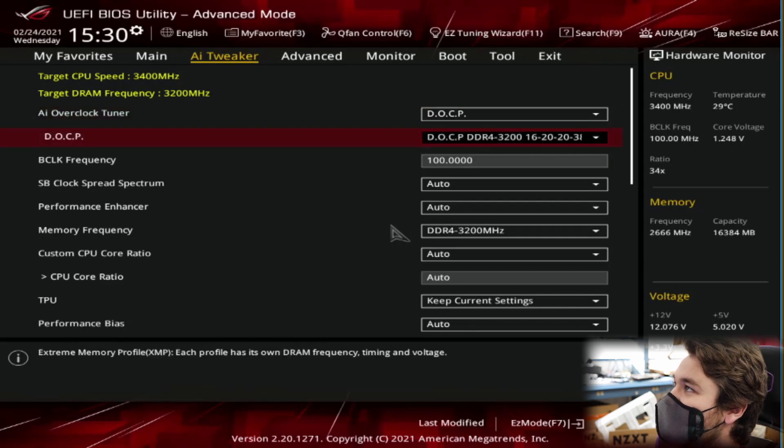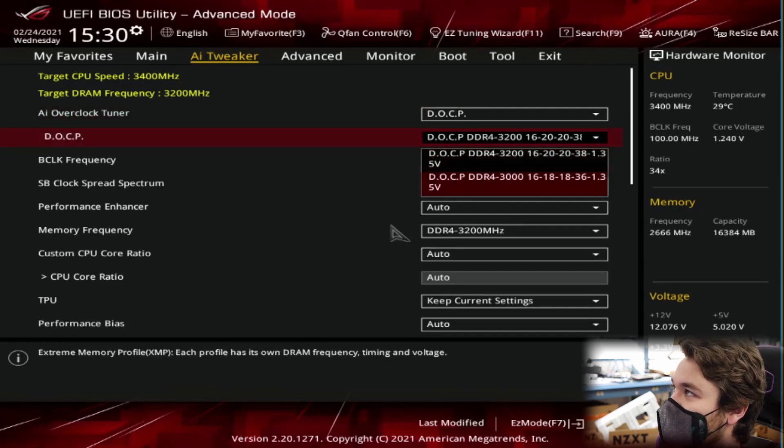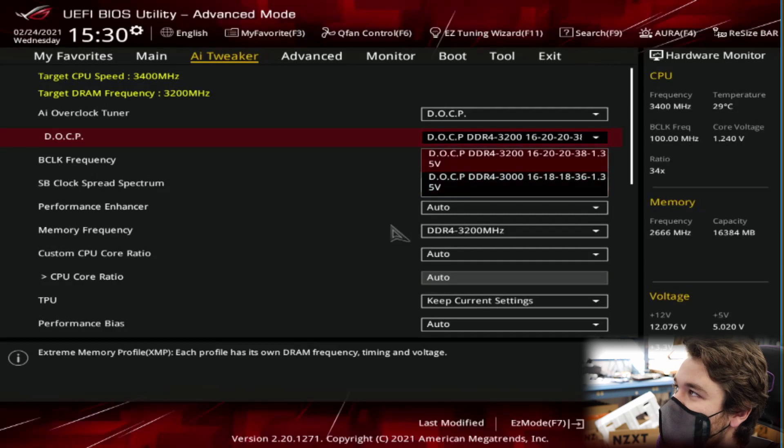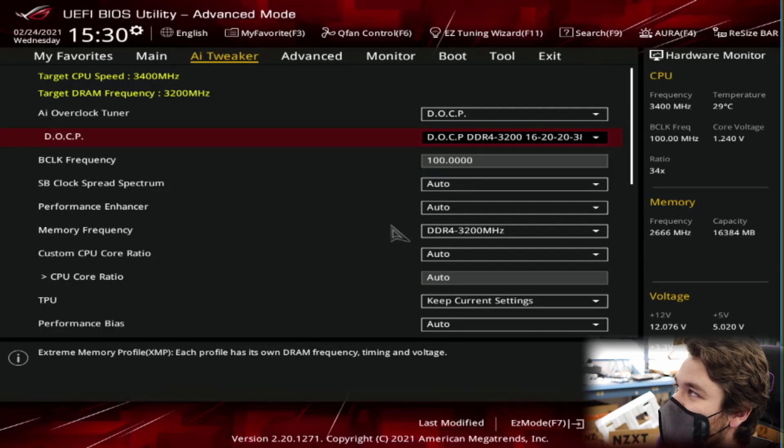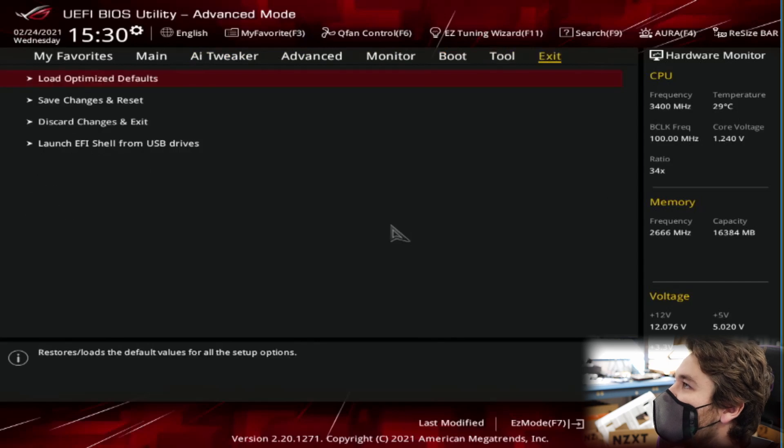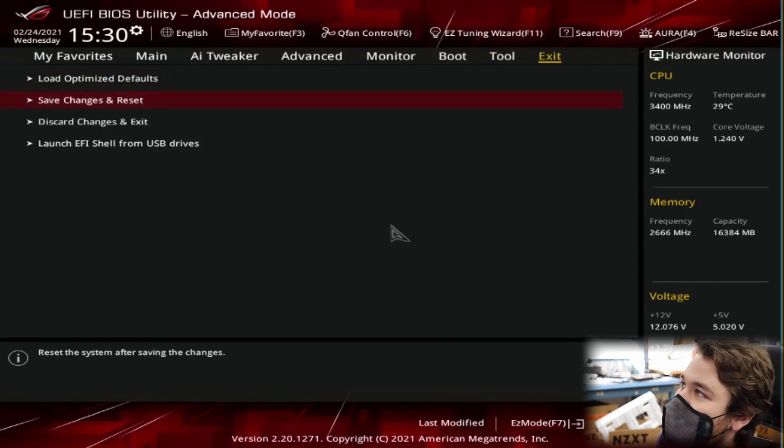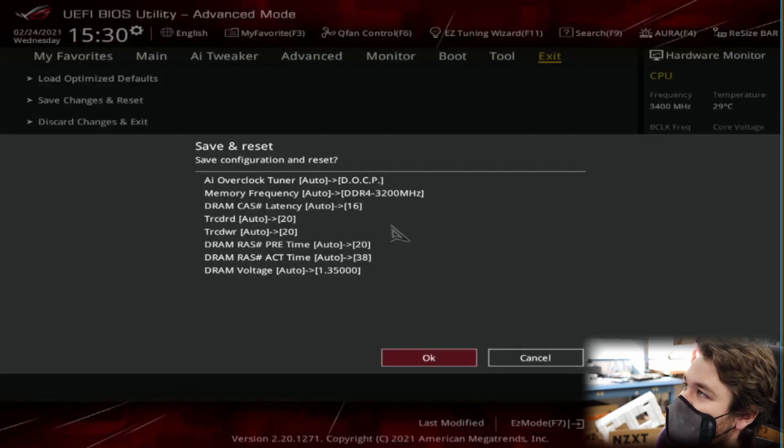And ASUS has a little drop down. And these are the two. Profile 1, Profile 2. So it's kind of easy just to find it. Select the fast one. And same thing. Go all the way over to exit. Save Changes and Reset. And press enter.